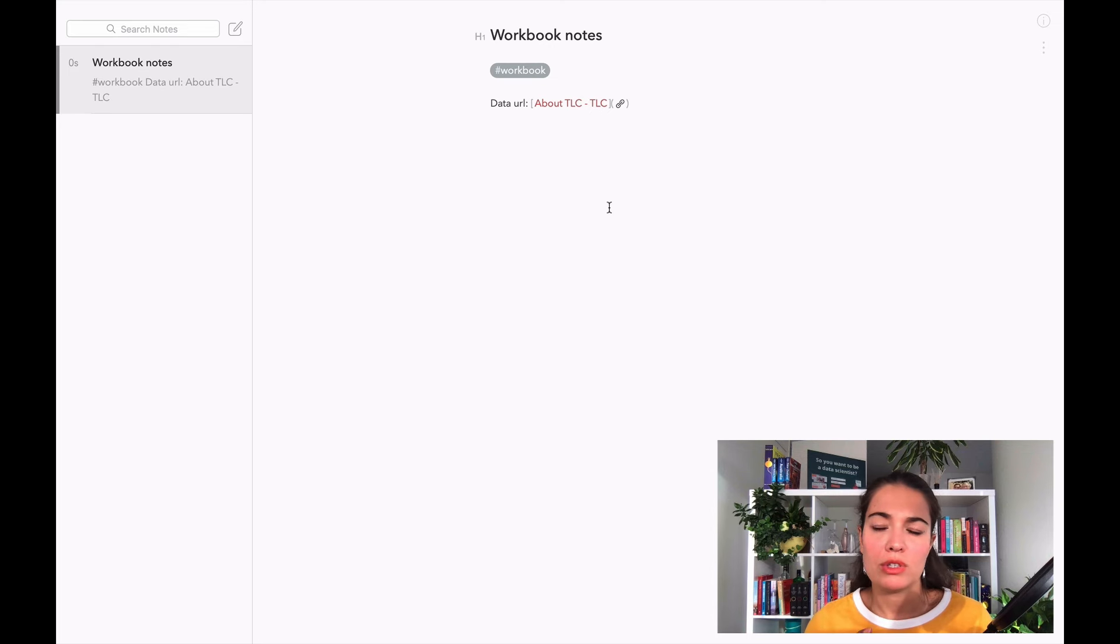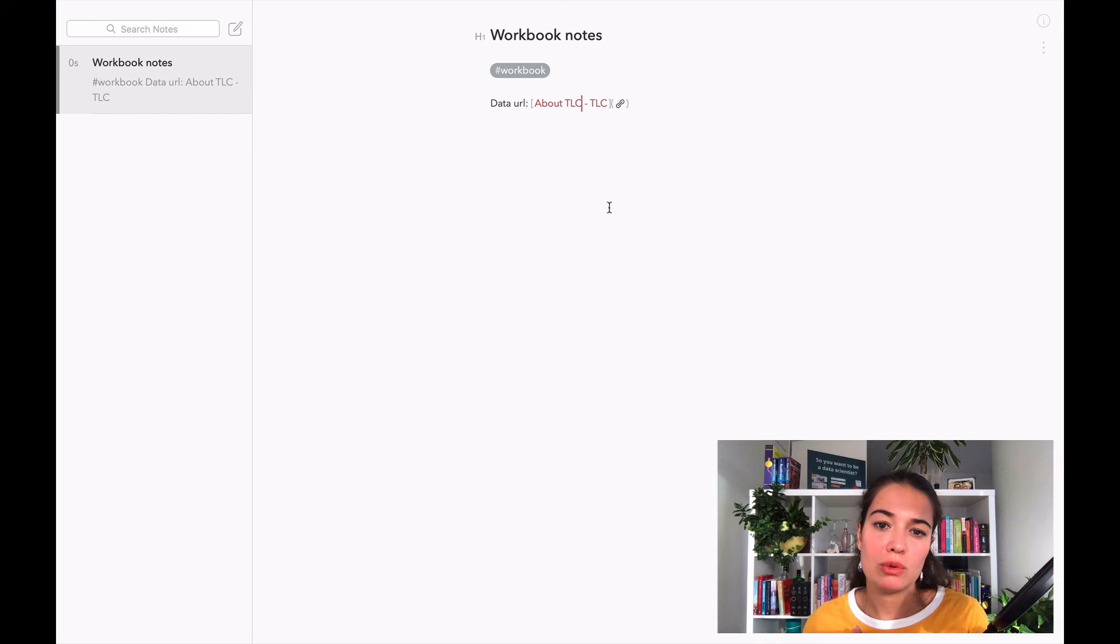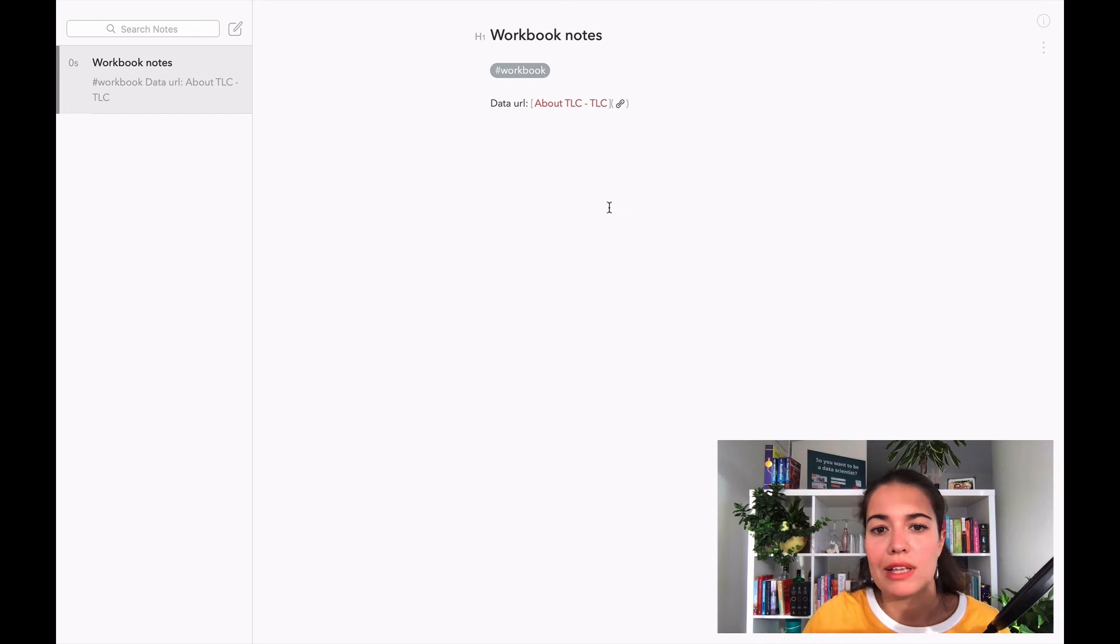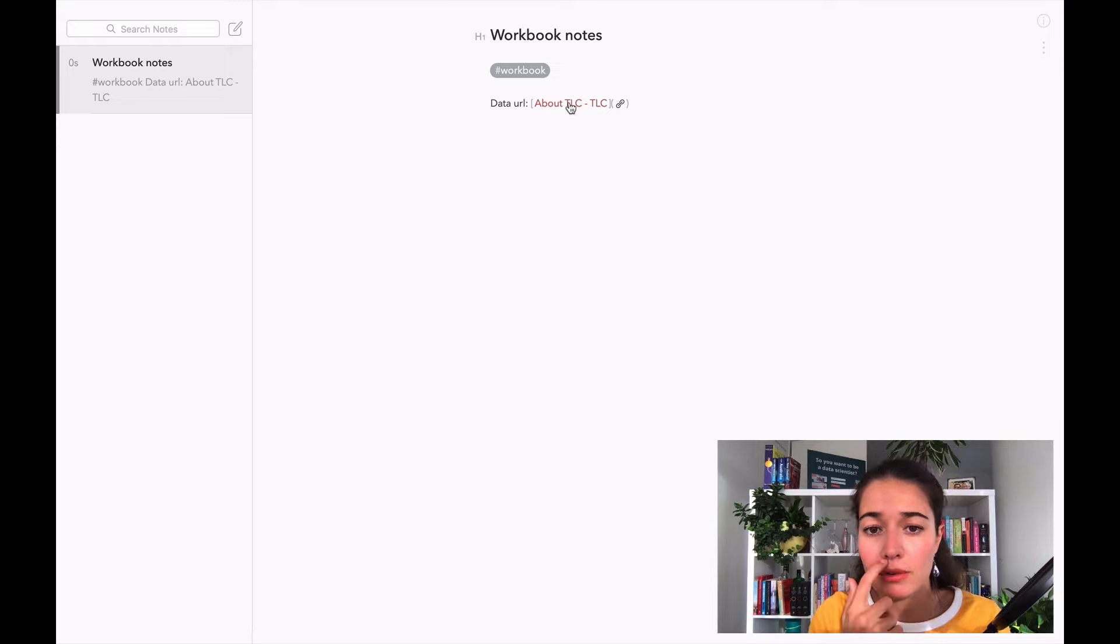If there are some ideas that I want to try in the future I just note things down here. So here I found the data before, I put the link here so I can just go here.